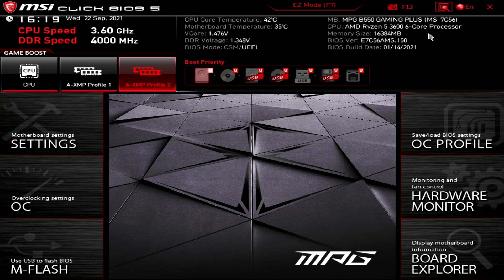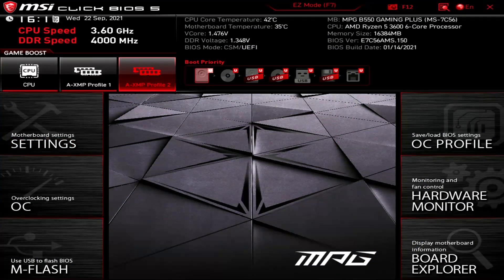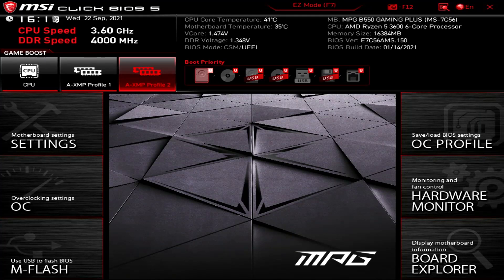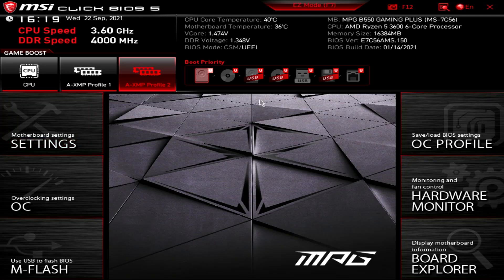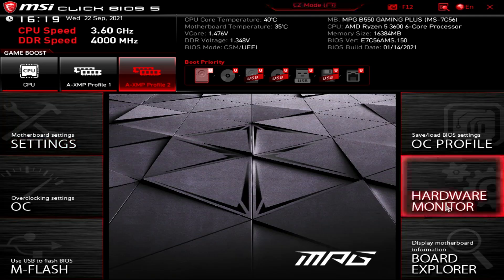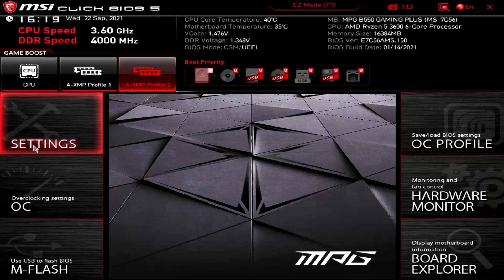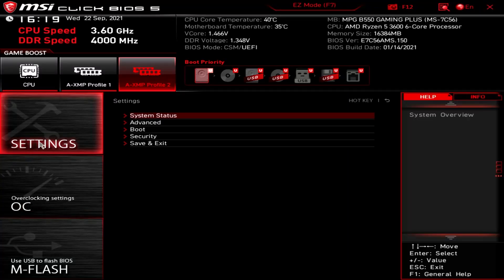Okay, so in our BIOS, this is the MSI setup. So we're going to actually go into the advanced mode. Actually, no, we're in advanced mode. We are in advanced mode. So what we're going to do is go into settings, and then we're going to go down into security.